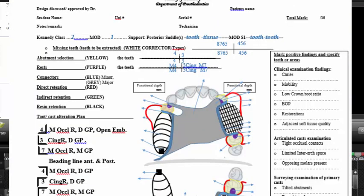We add auxiliary rests if indirect retention is required. This is how we fill in the form. Please fill in the form separately for each design in your homework and submit it before the lab next week.